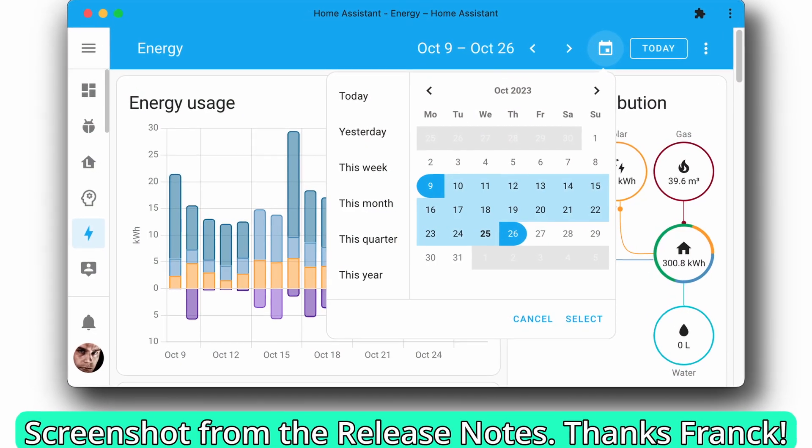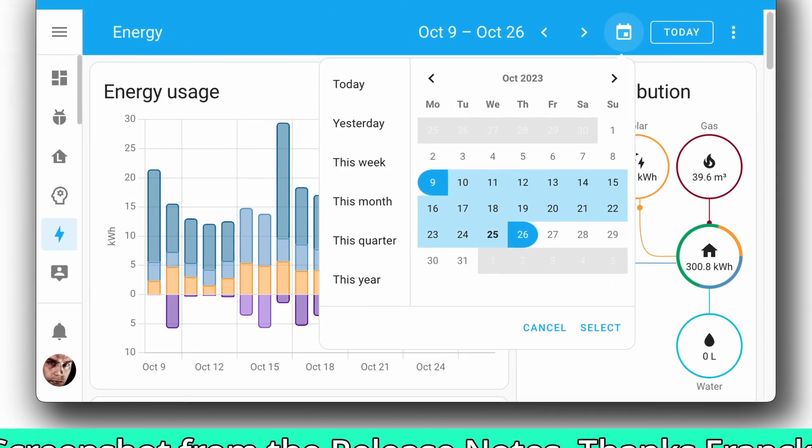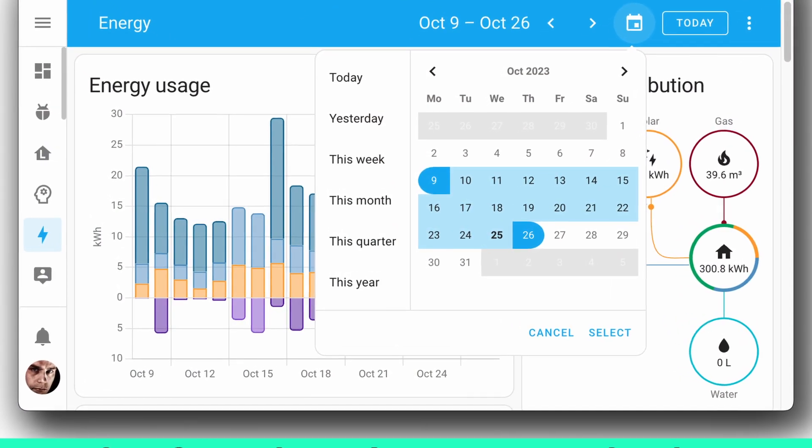The next one is an update to the Energy Dashboard so that you can filter by date range. I don't use the Energy Dashboard — despite the integration probably being out for two years or so, I'm still using custom entities to manage my solar and energy. So I definitely need to get on to doing that.